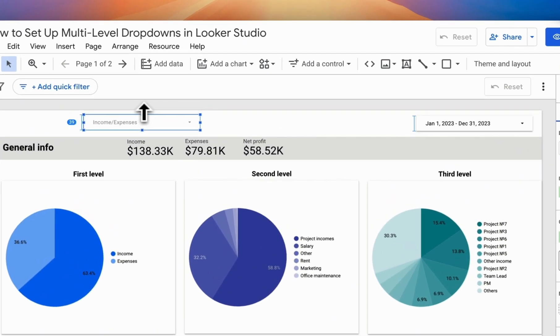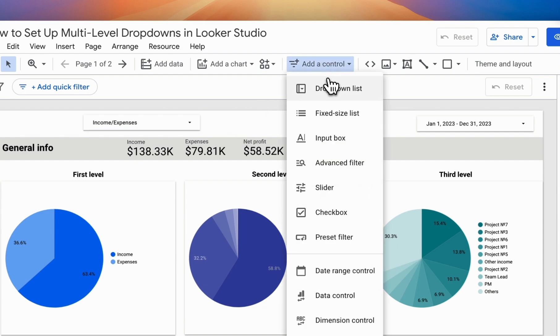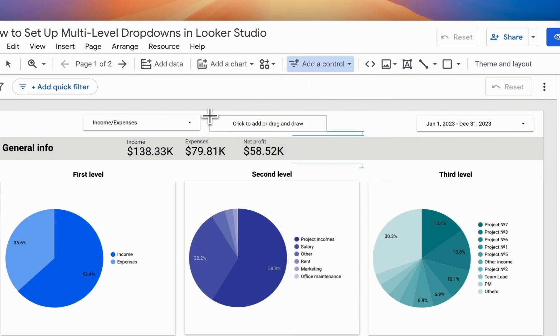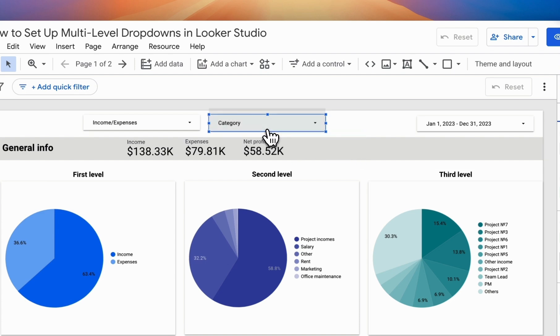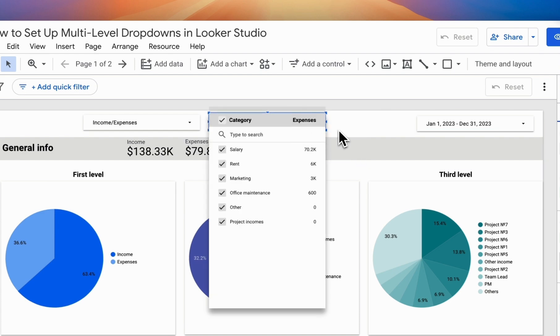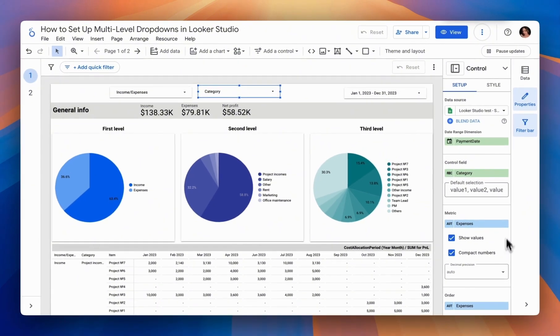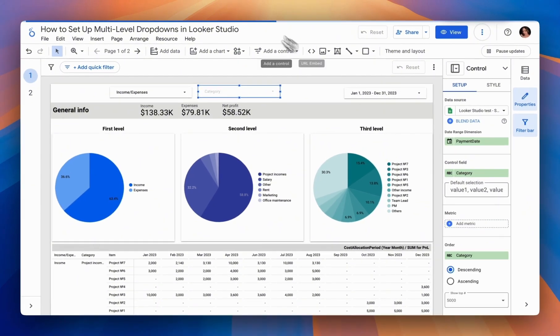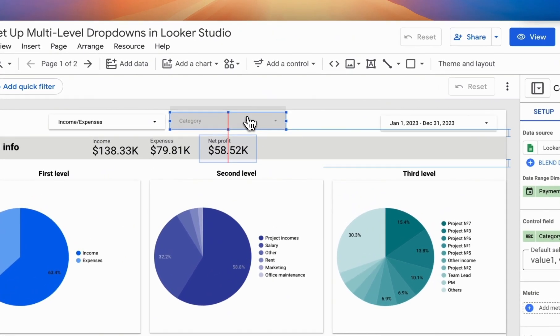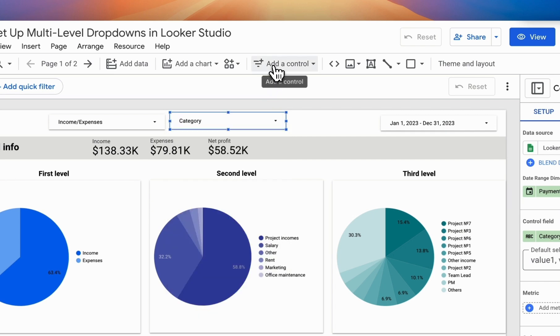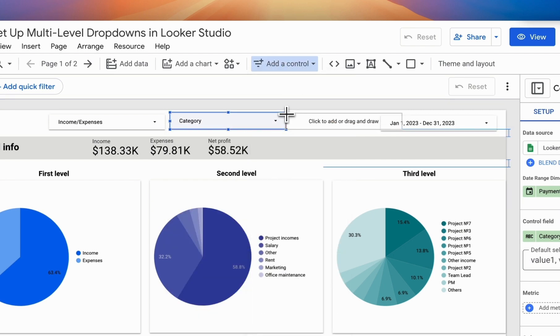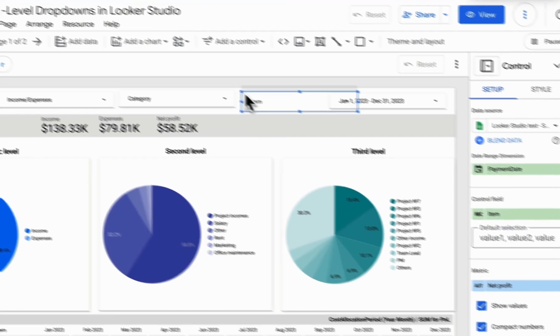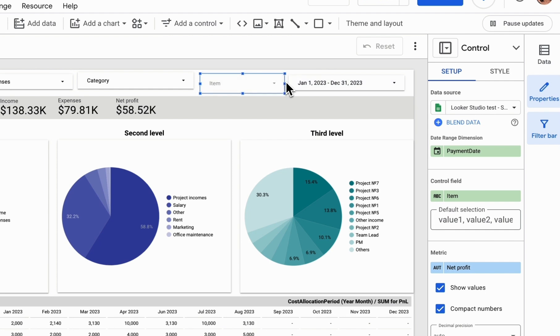We start by adding the first drop-down list, then the second drop-down list, and set the following characteristic. Looker Studio automatically suggests a breakdown, for example, by categories. Next, we add another drop-down list that will contain items. As we can see, it's added automatically as well.